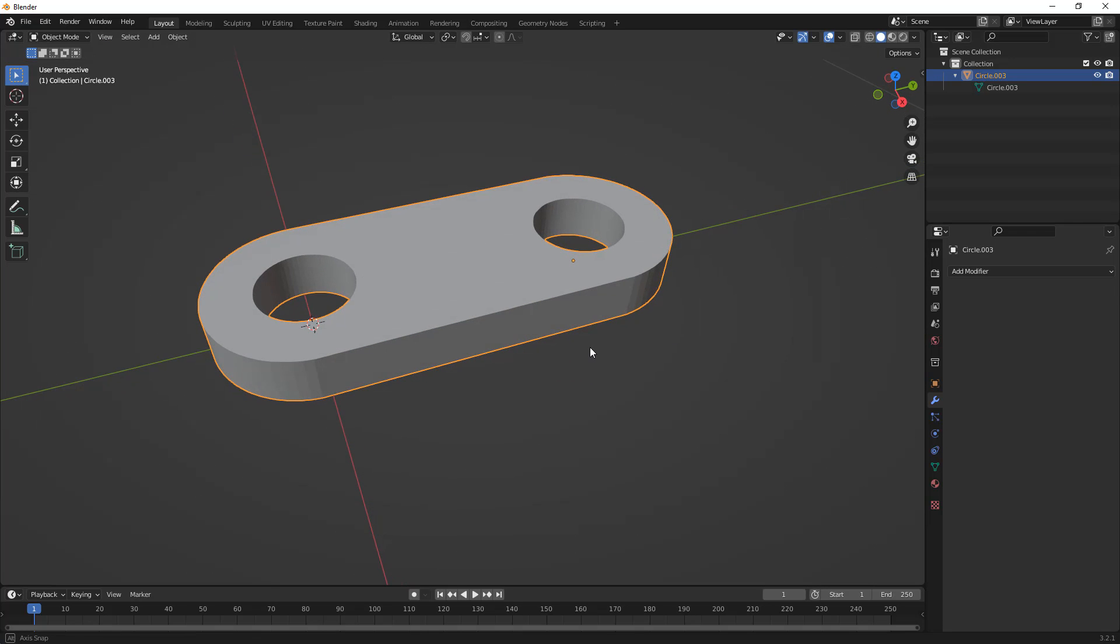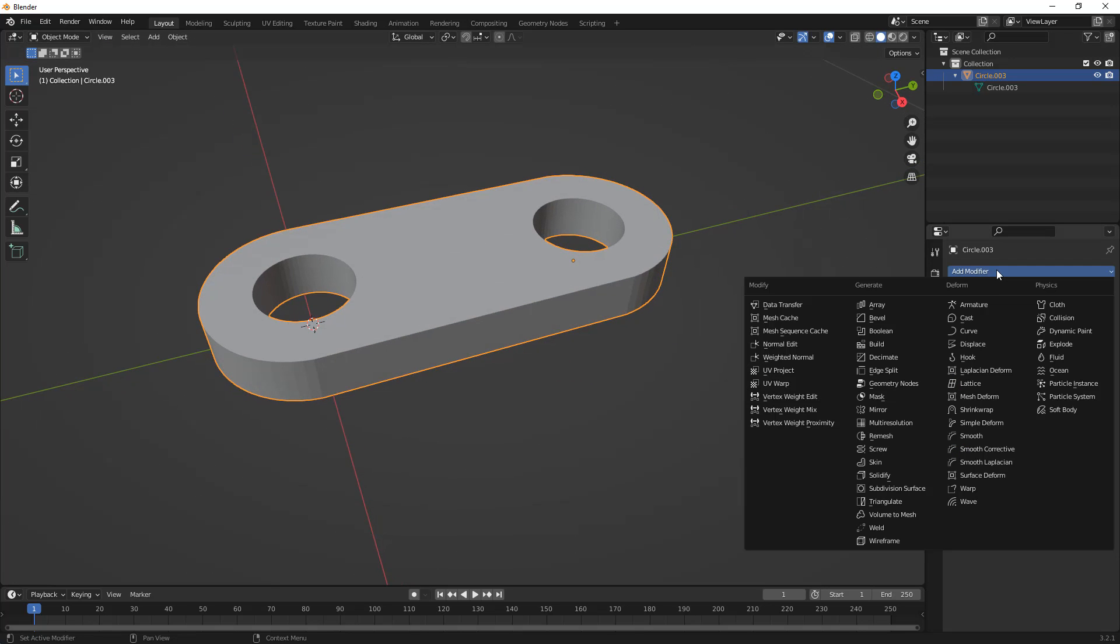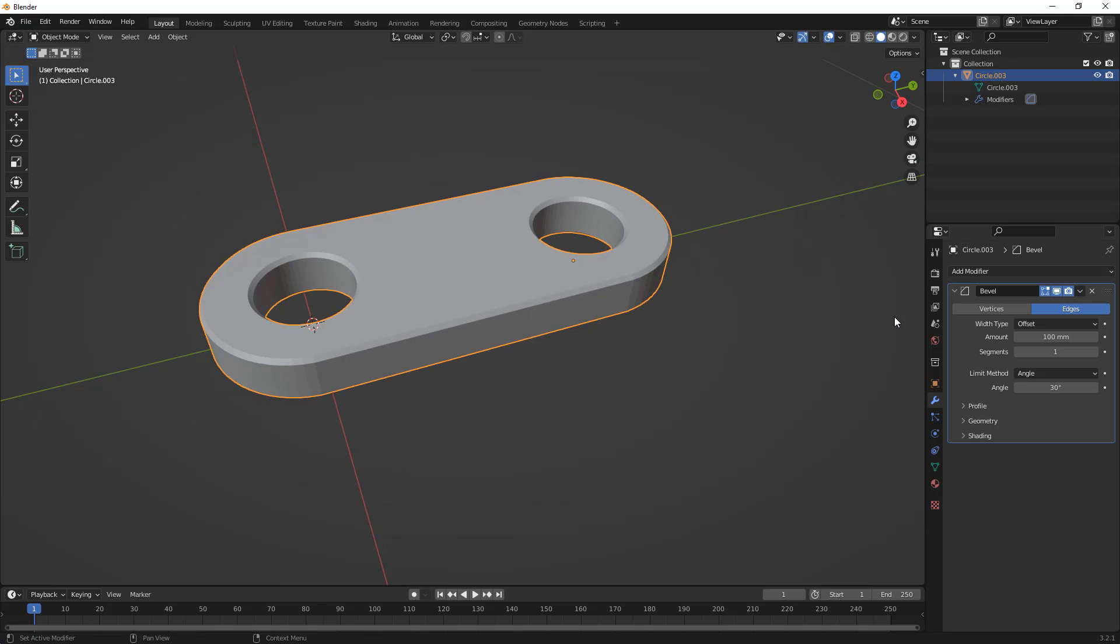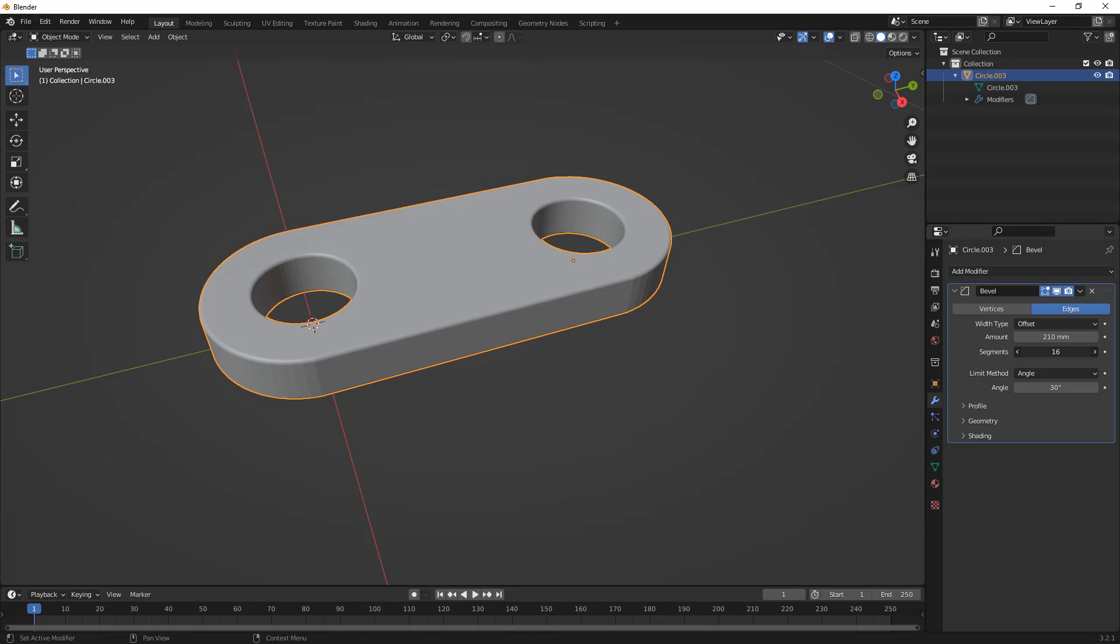The next thing that I want to do is add another modifier, in this case, Bevel. Now, if we just want a true bevel or chamfer, we can just leave it at that. We can modify the size, or we can increase the number of segments and turn this into more of a fillet.